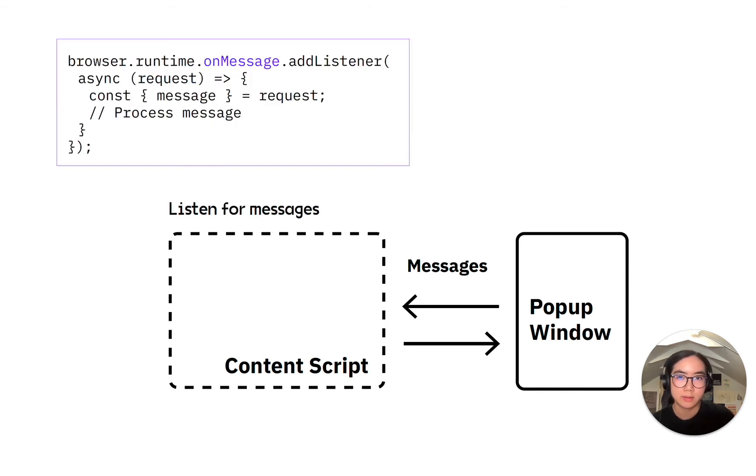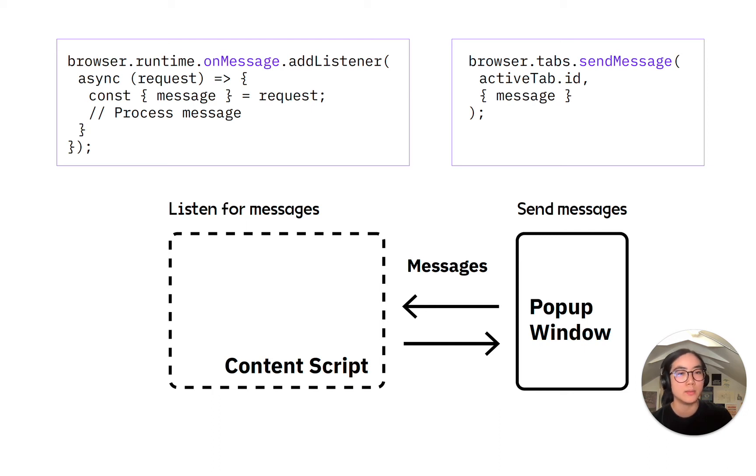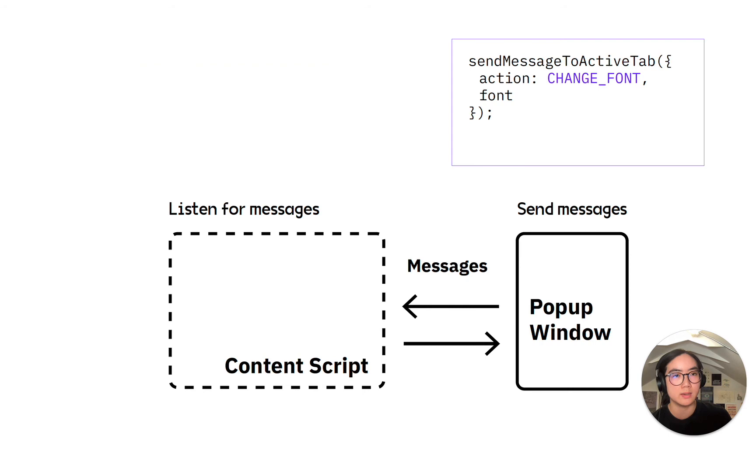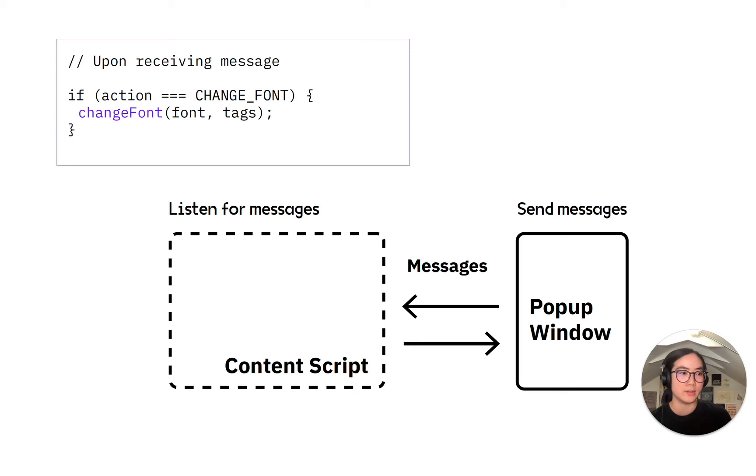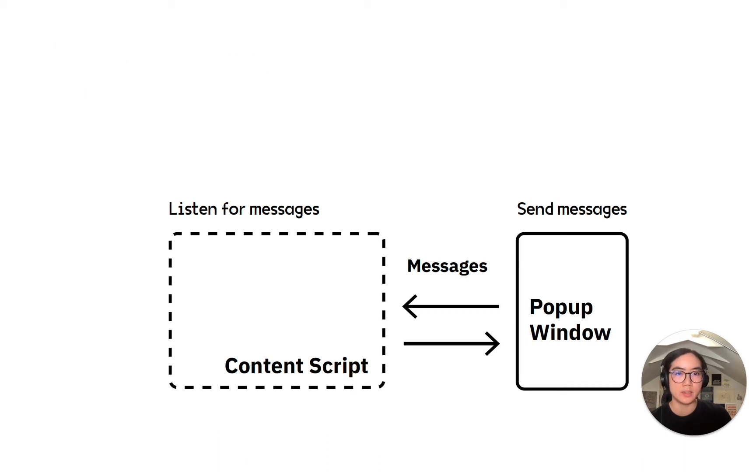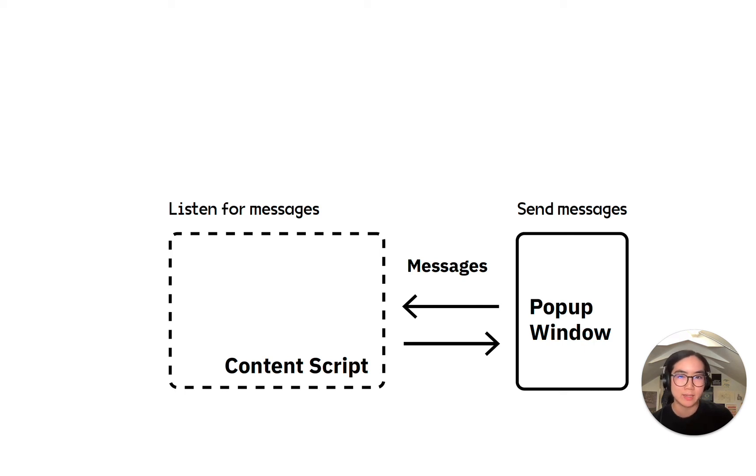The content script and the popup window communicate by passing messages. Messages are basically a piece of command that both can understand. The content script listens for messages. The popup window sends messages. For example, to change the web page's font, the popup window would send a changed font message with a font that should be changed to. Upon receiving that message, the content script would actually change the font on the page. This communication channel remains open throughout the entire lifecycle of the extension. The limitation here is that only text content can be passed, so a file can't necessarily be passed in a message.